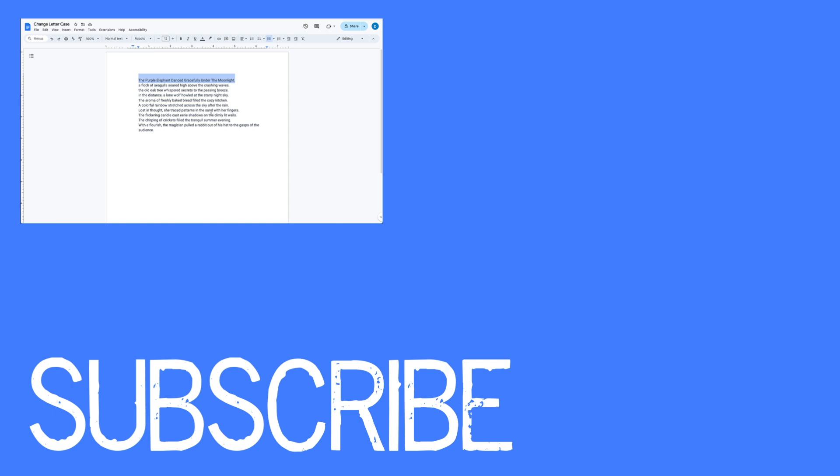If you found this video helpful, please click that like button and subscribe to this channel to view more helpful videos in the future. Also, please be sure to visit my website at therabbitpad.com.